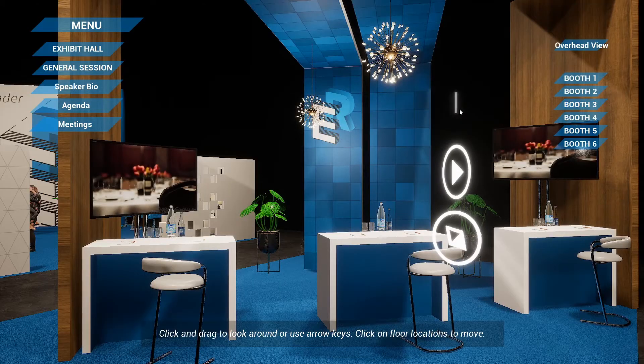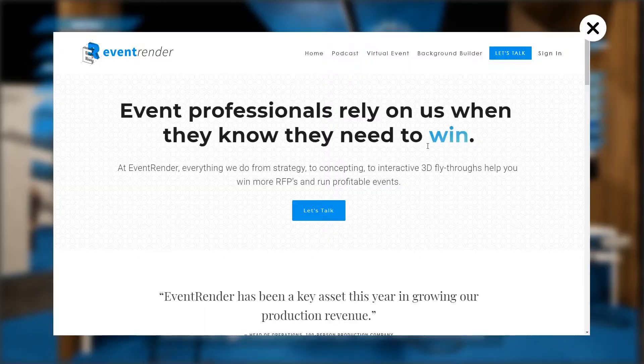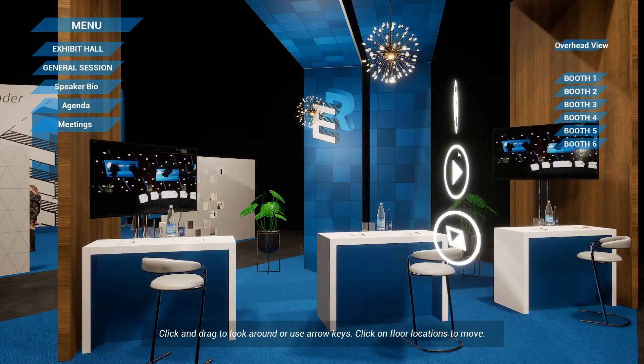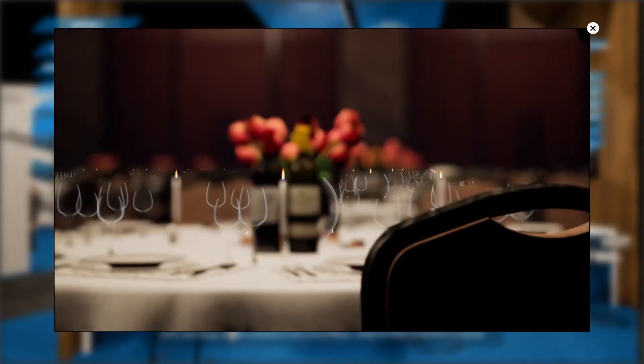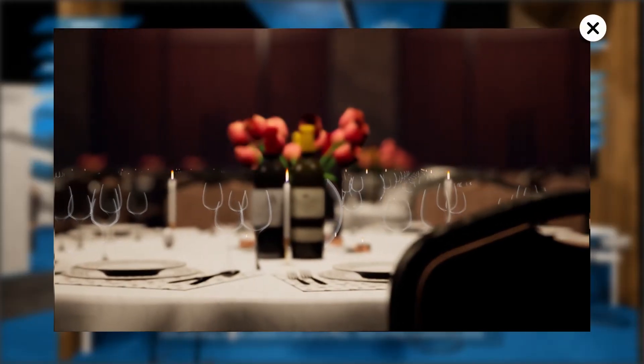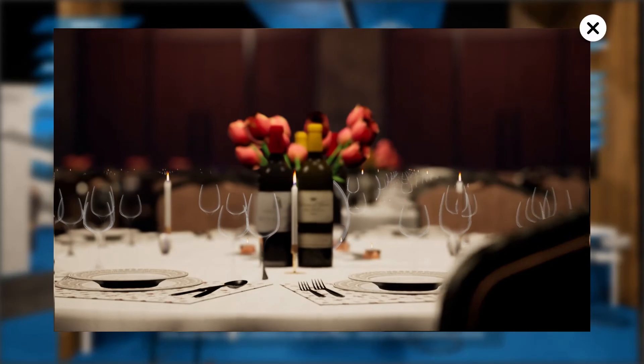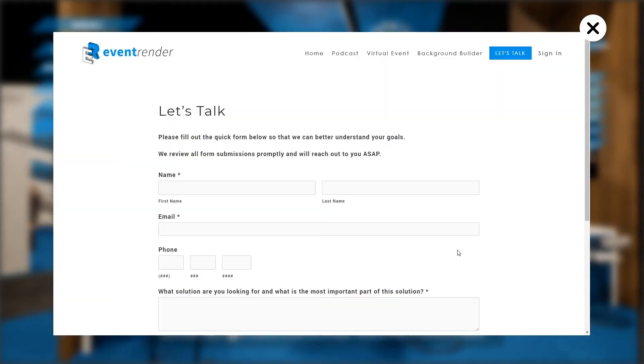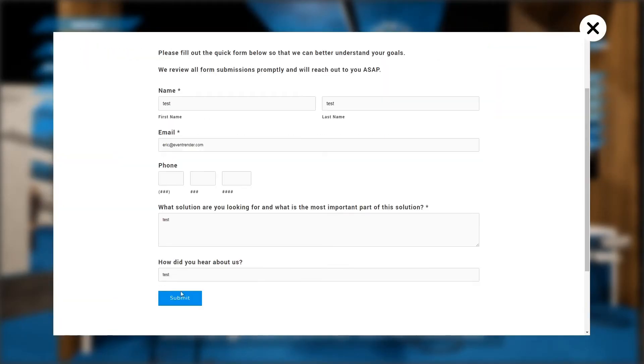A few more options include a website link to show the exhibitor's live website, a video option to show promos, how-to's, or other videos, and a lead gen form to capture new leads.